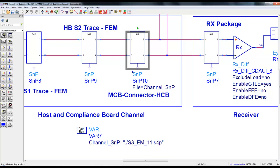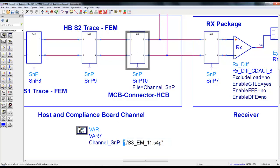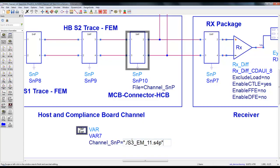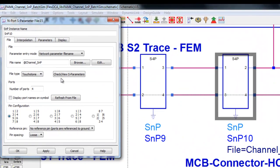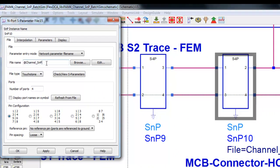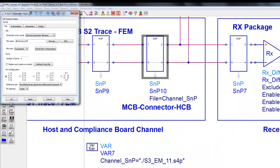Here we have declared a variable channel_SNP and in double quotes we have provided the path where the S-parameter file of the channel is located. In this case it's dot forward slash which means the data folder.